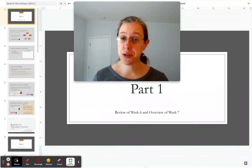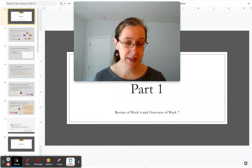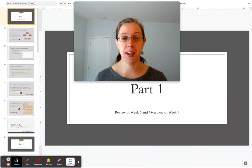Hello, class. You're entering the final home stretch of the course with only two weeks left to go.